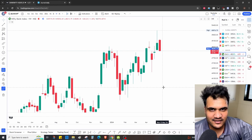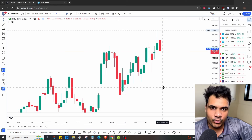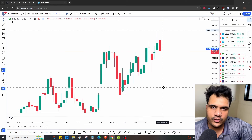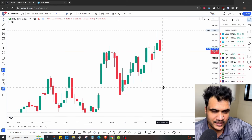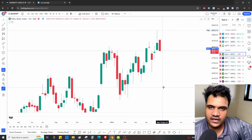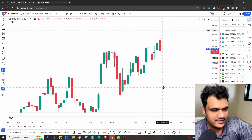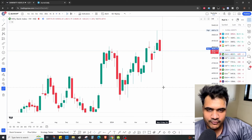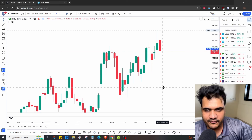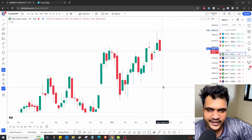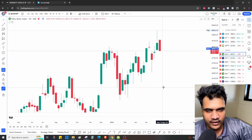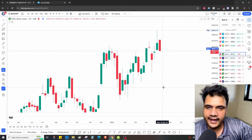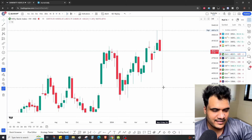Hey guys, welcome back to our channel. I want to tell you what logics we used for this week and on the basis of price action, which strikes did we sell and why we wanted to sell those strikes — I'll cover all the logics in this video. Please hit the like button if you benefit from our videos, as it helps us grow our channel.